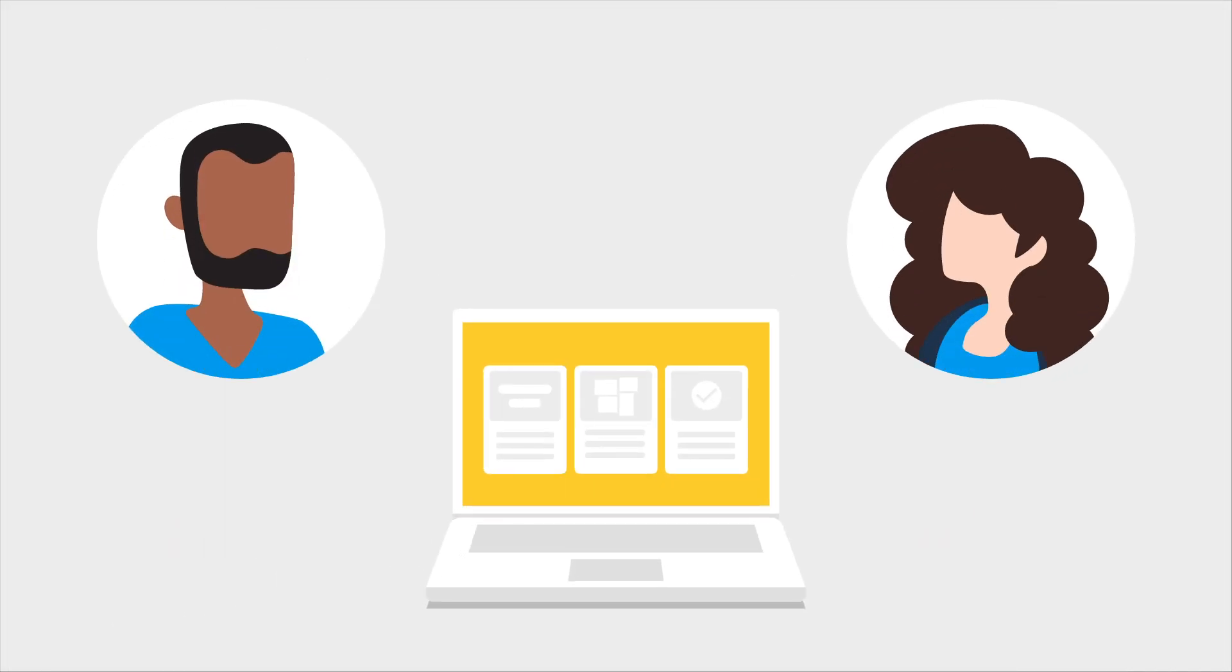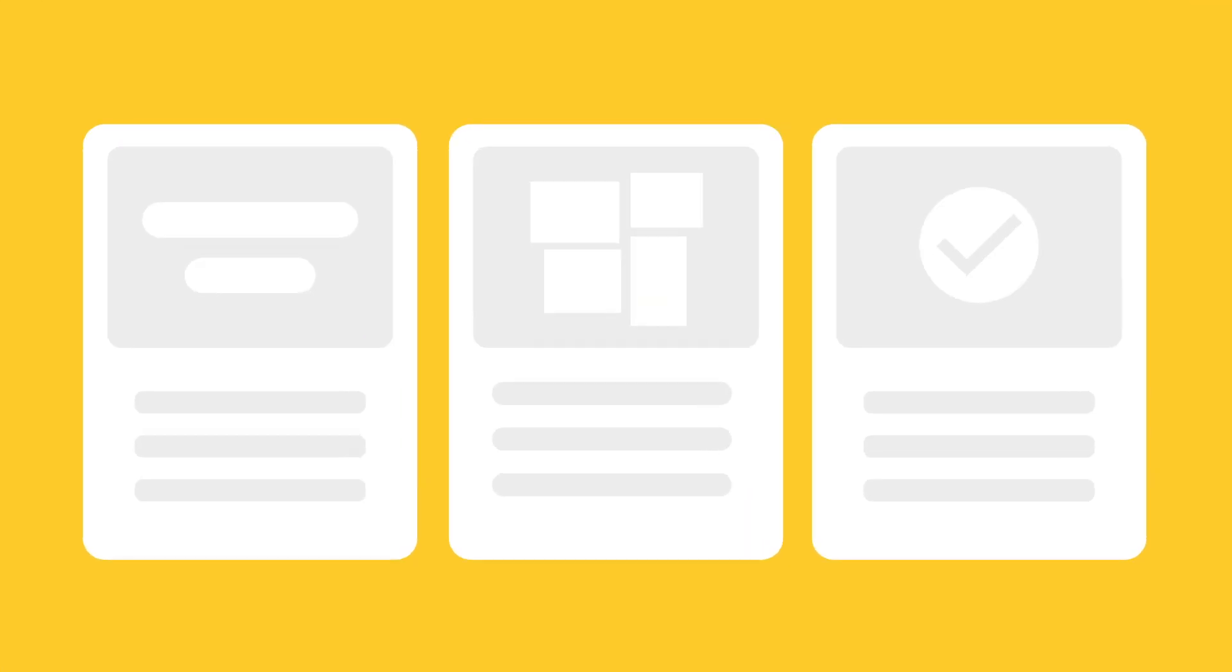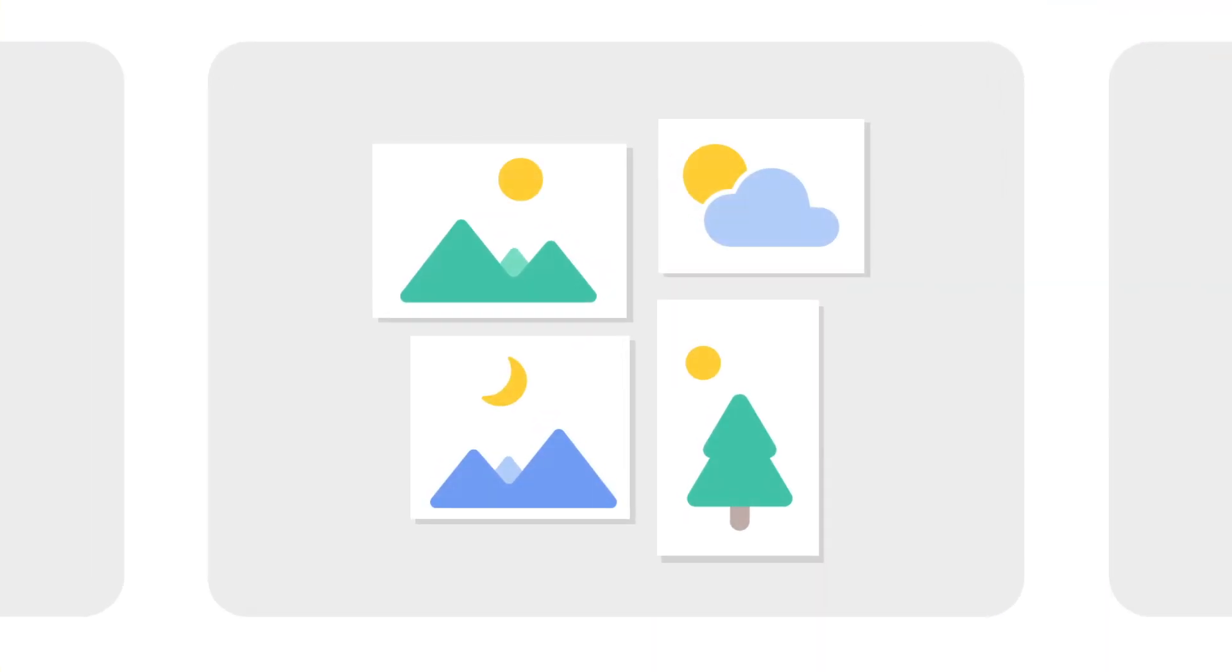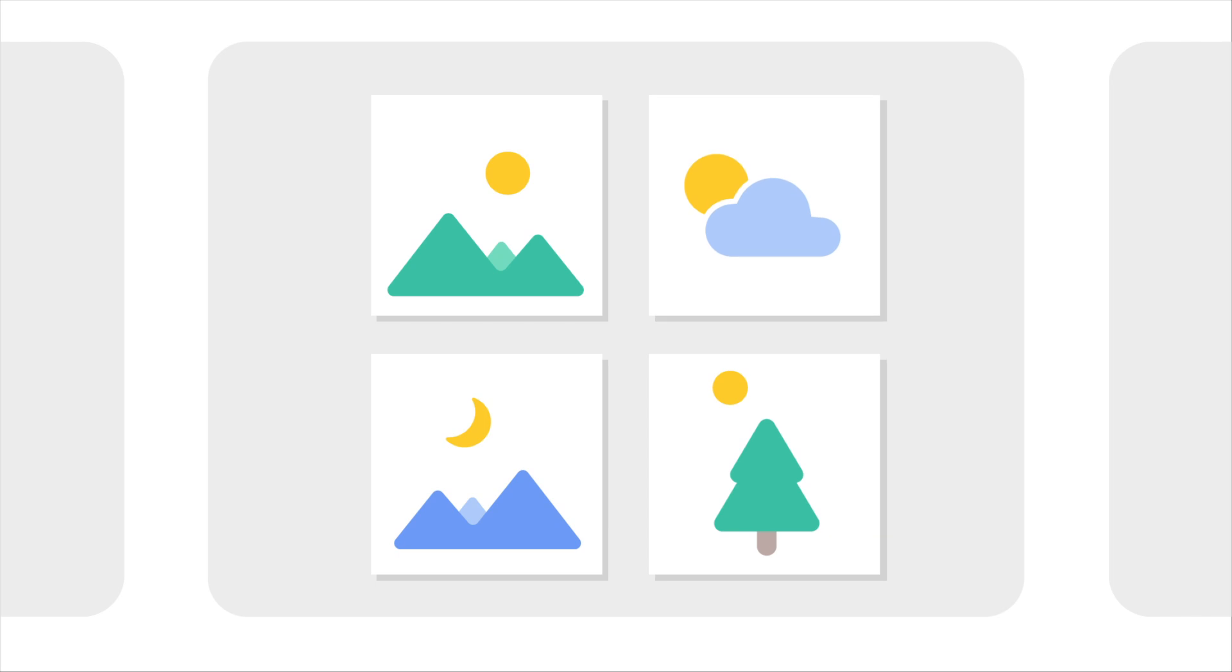So what can an extension do for you? Well, here's a few we've already built. There's an extension that resizes images uploaded to Cloud Storage, so your app can assume they're all correctly sized and optimized for your users.